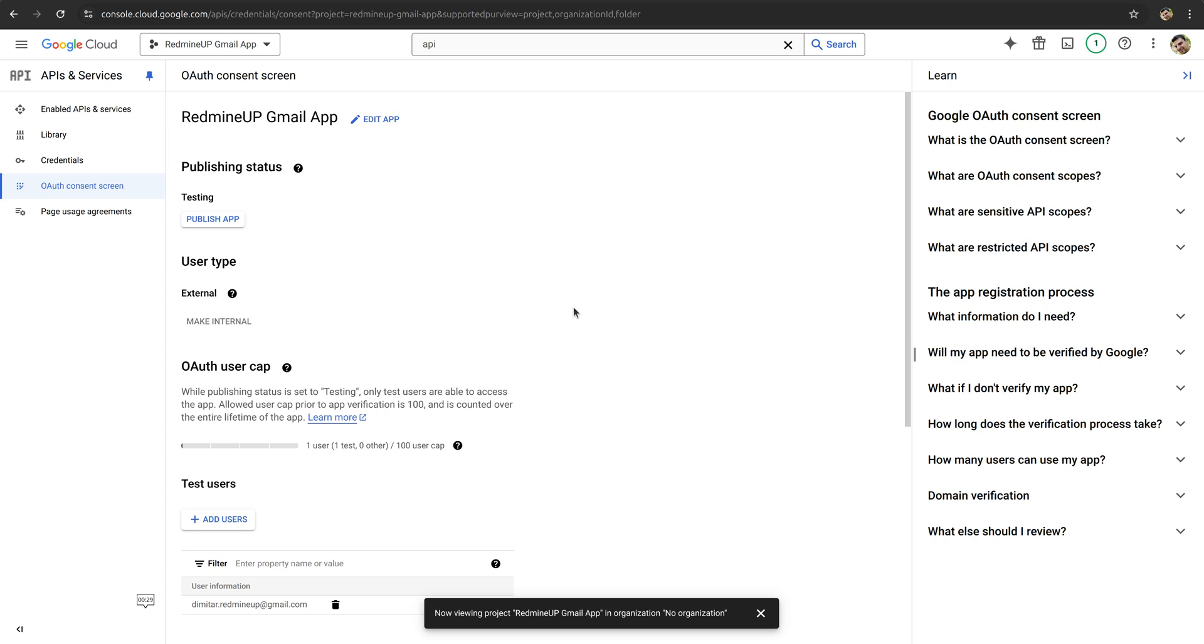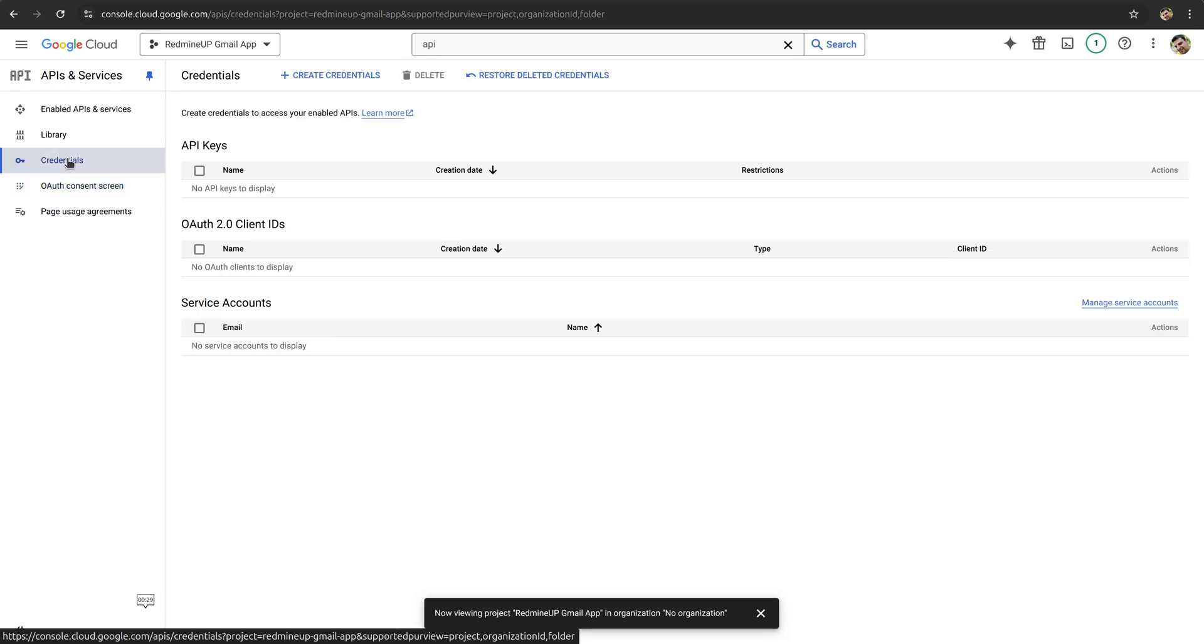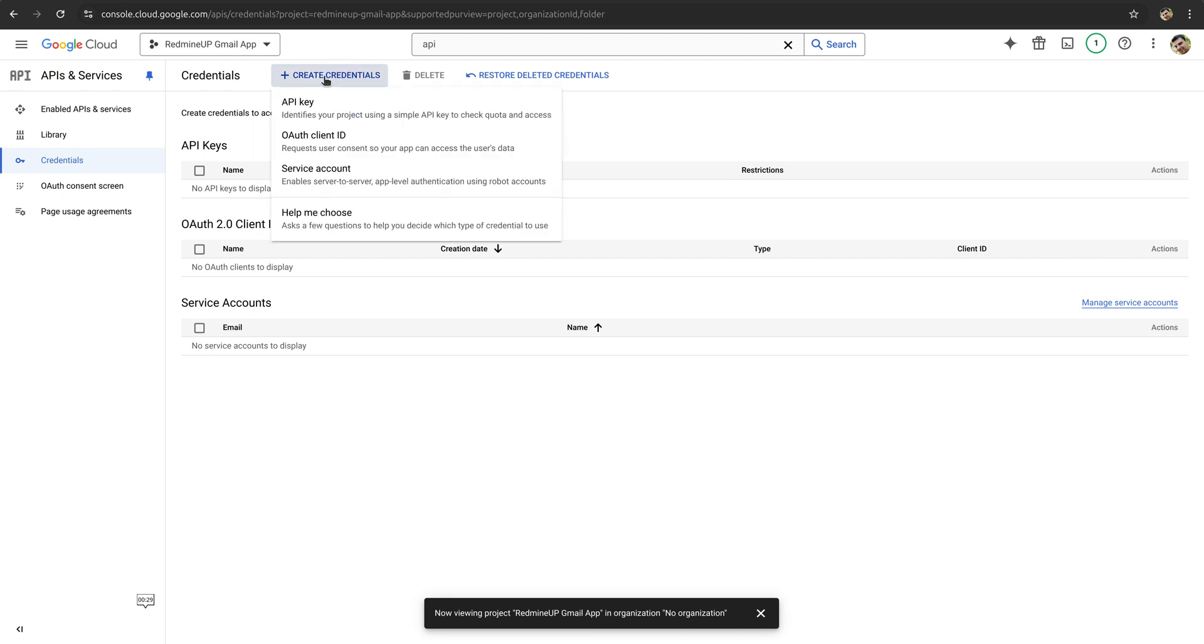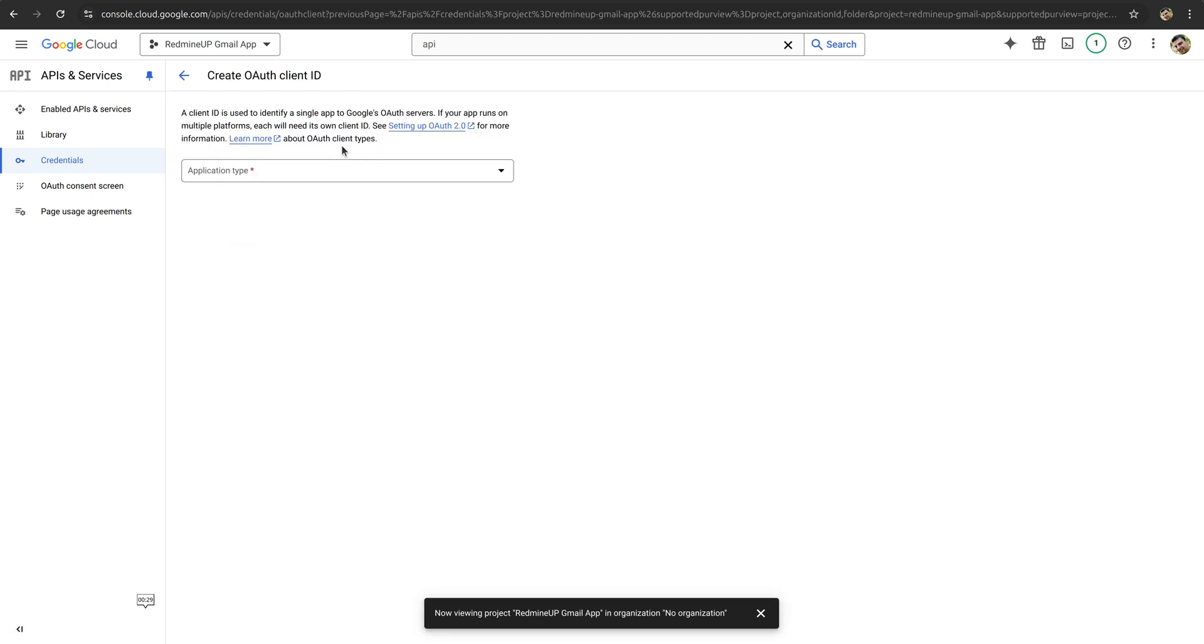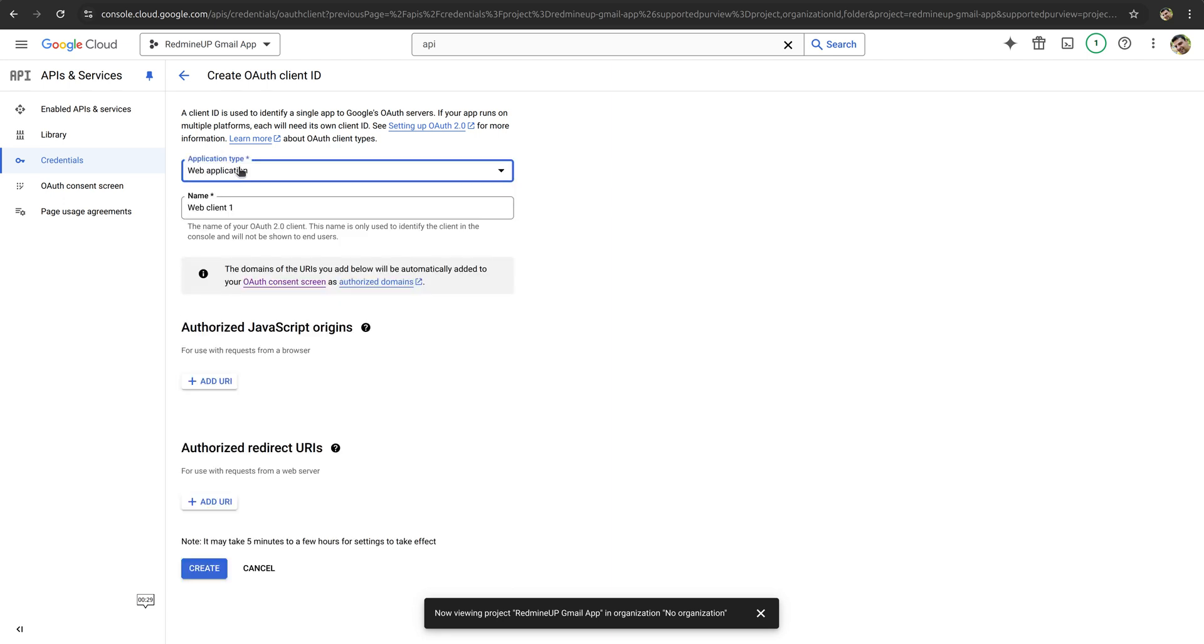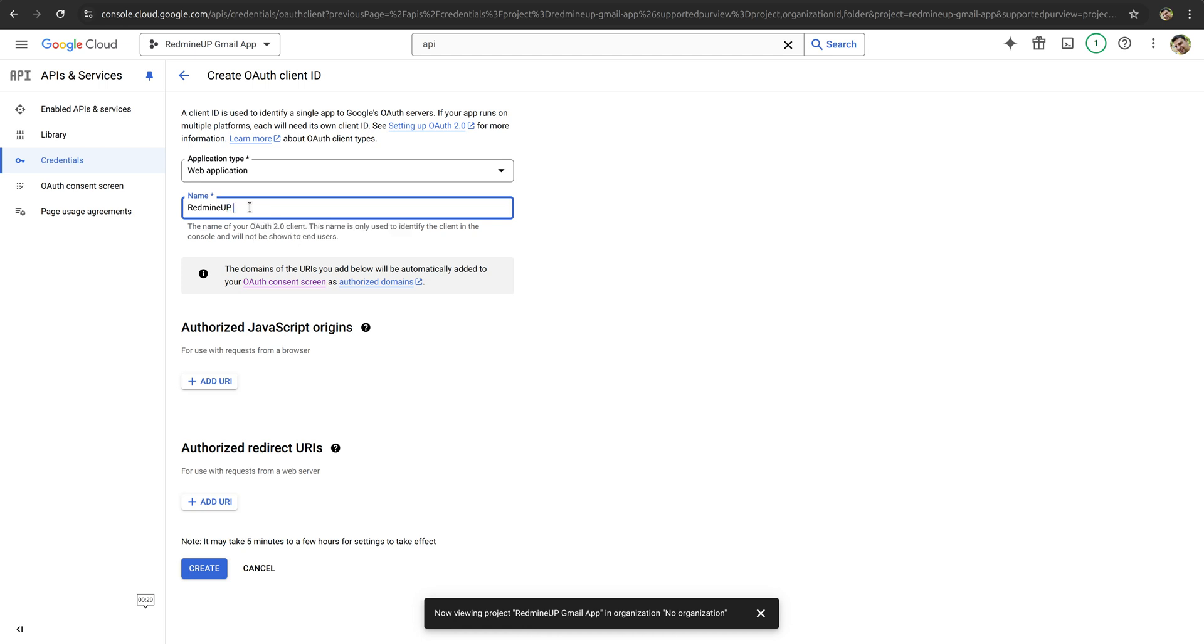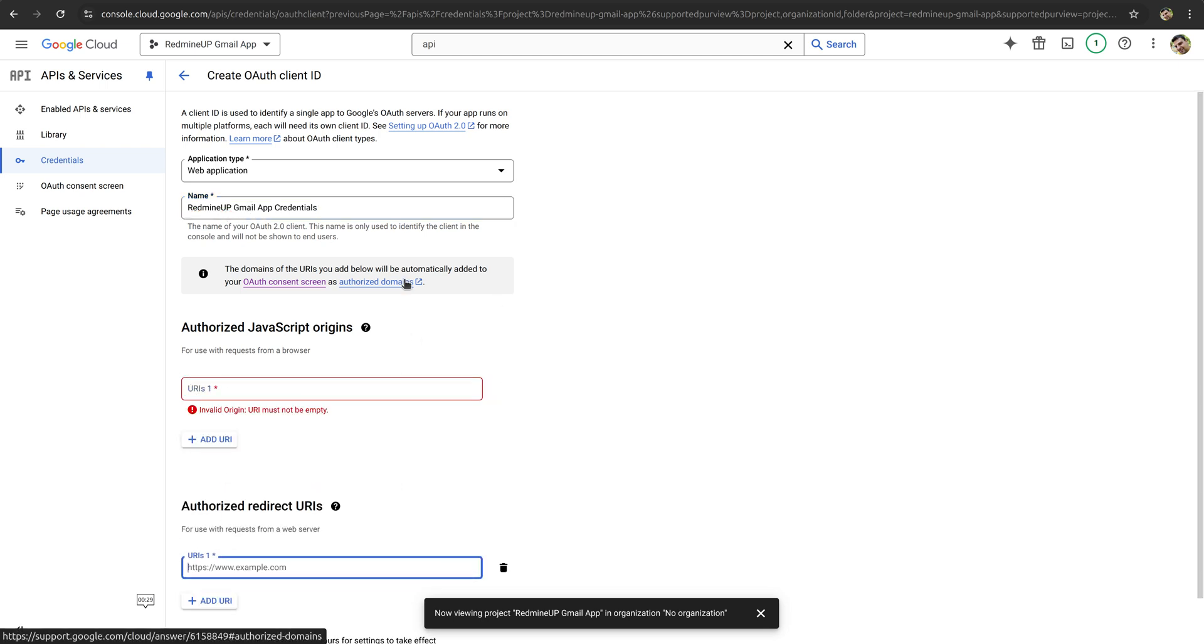The next step is to create credentials. So we have to click on credentials here, and then create credentials. Here you have to pick OAuth client ID. And here from the drop down menu of the application type, you have to select web application because it is the Redmine itself. For the name here we write RedmineUp Gmail OAuth credentials.